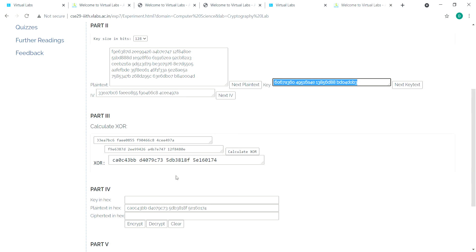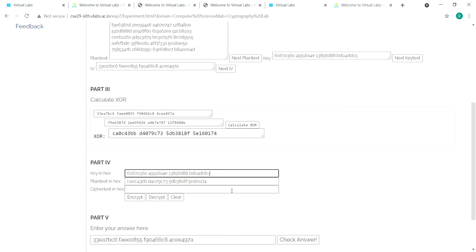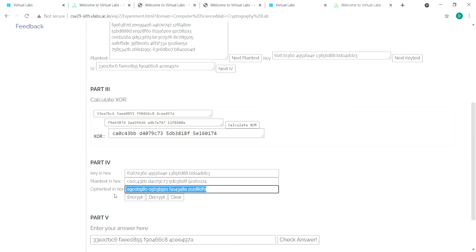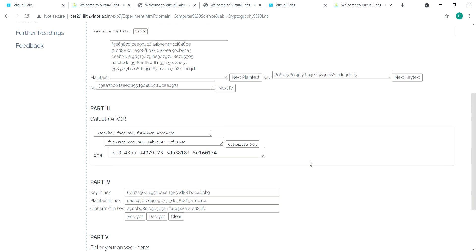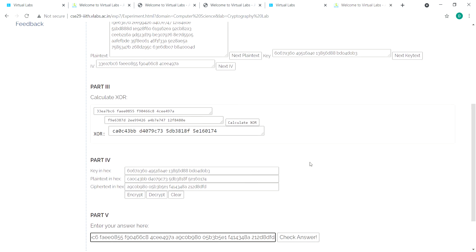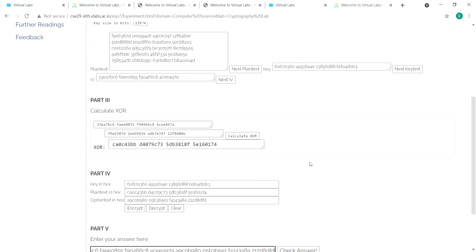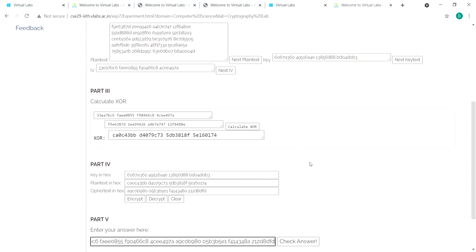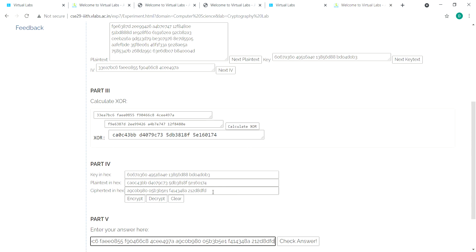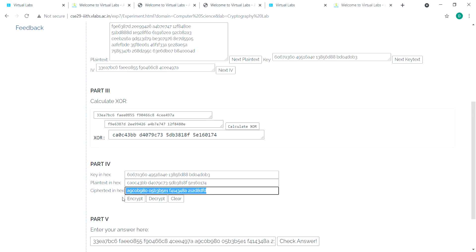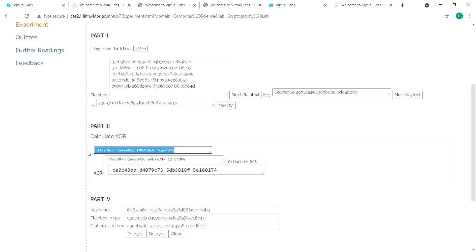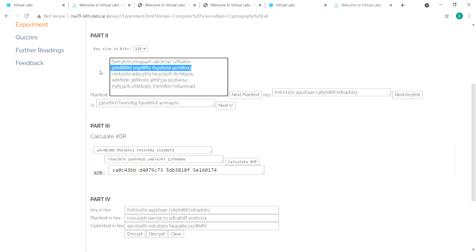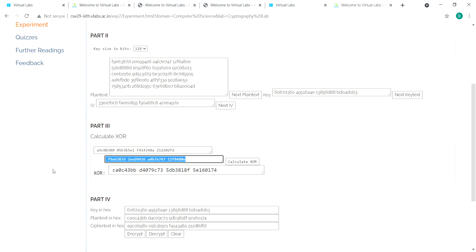Paste it here, then generate the encrypted cipher text and paste it again. Copy the cipher text, paste it here, take the second input, paste it, and calculate XOR.